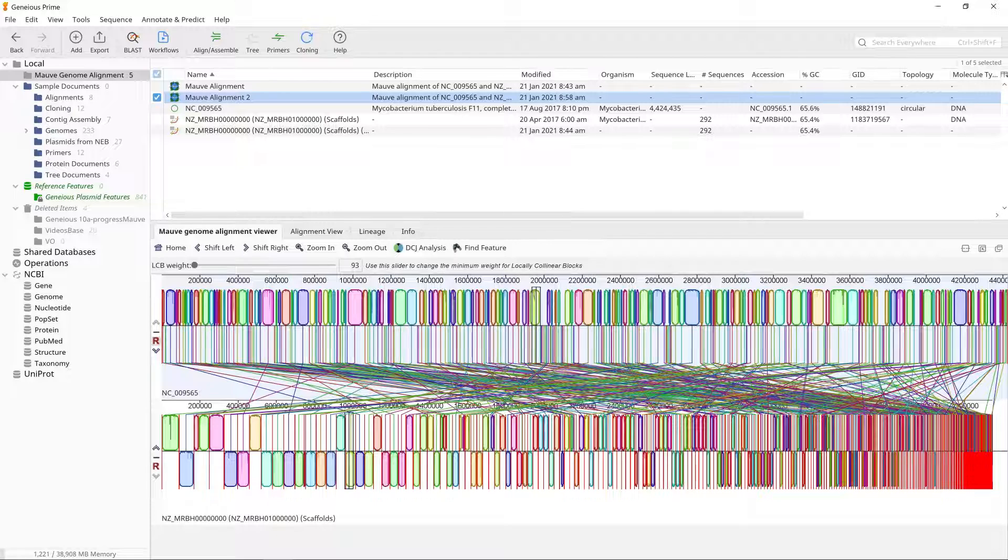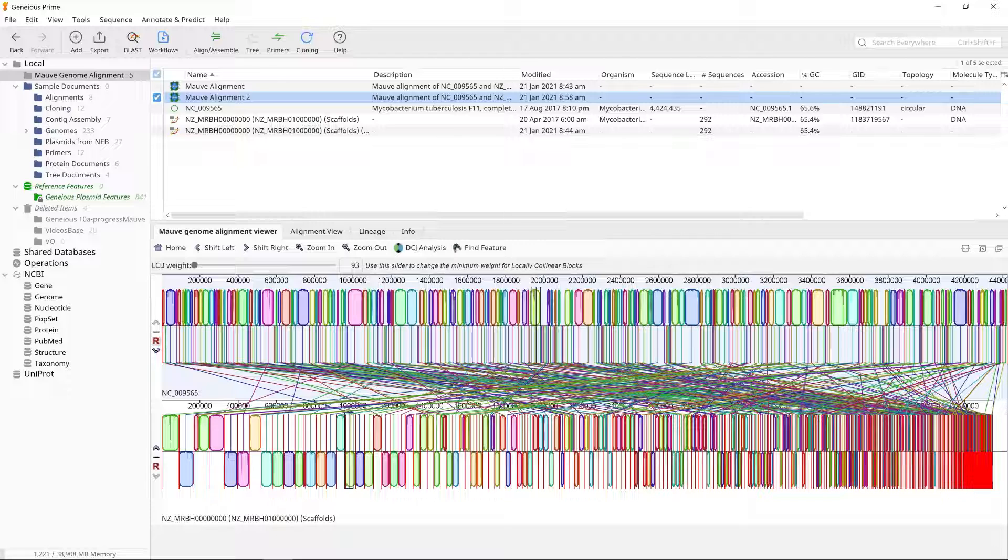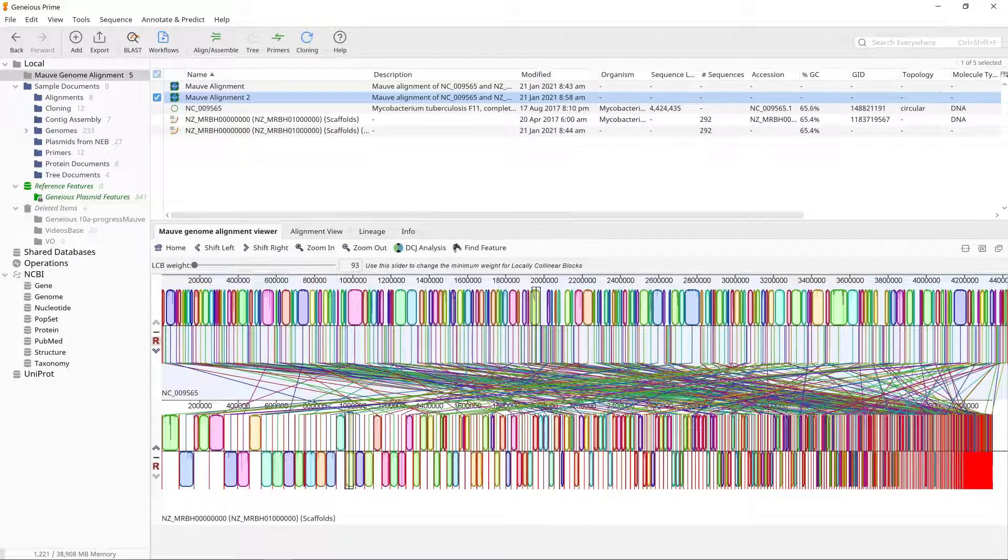As this concatenation step is unlikely to order the contigs correctly, the minimum number of LCBs in the alignment is probably going to correspond to the number of contigs in your list, unless adjacent contigs in the list happen to be in the correct order.